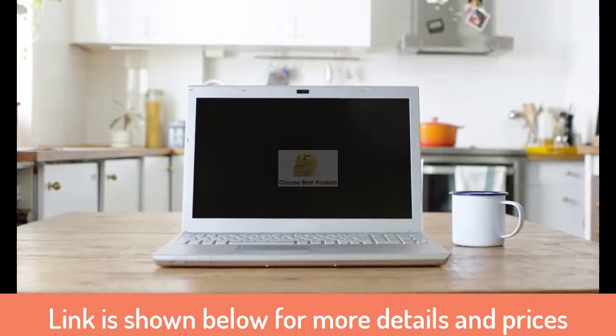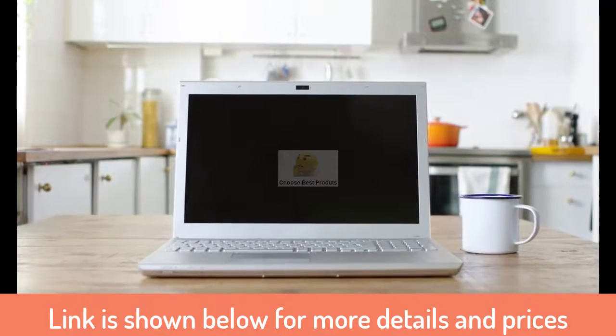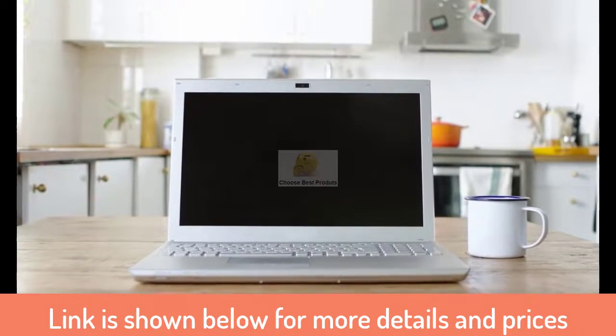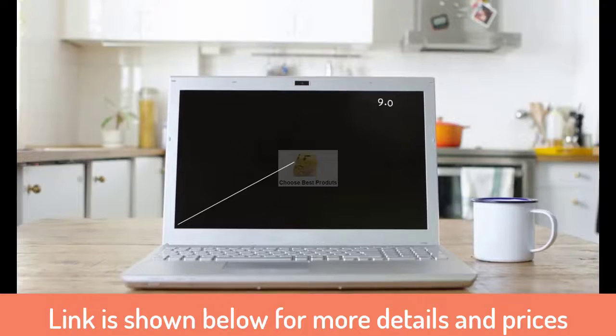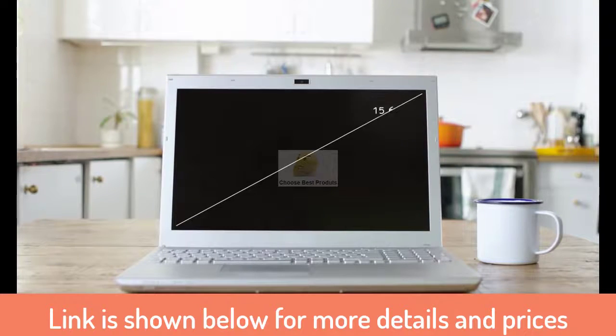AirBar comes in different sizes. If you don't already know the size of your display, just measure it diagonally, and then choose the size that best suits your computer.